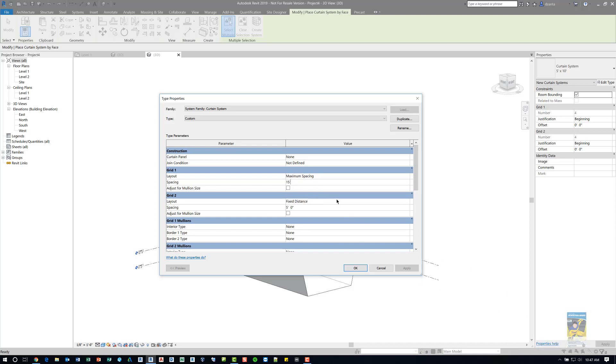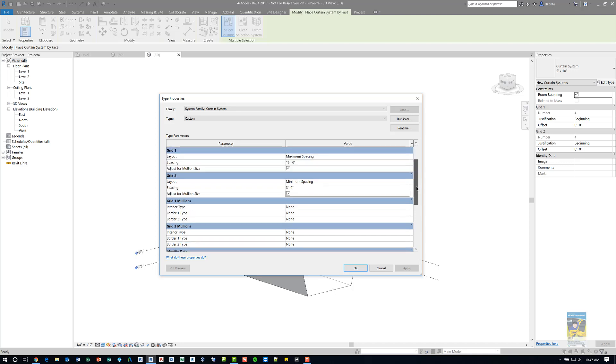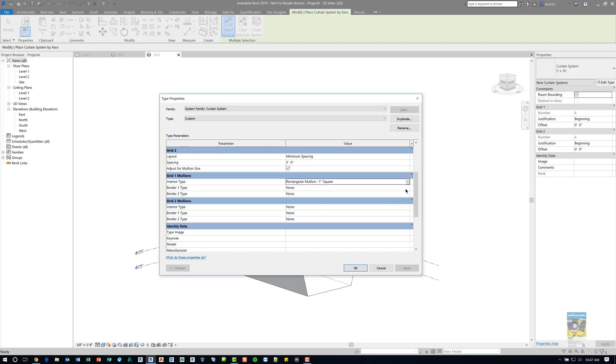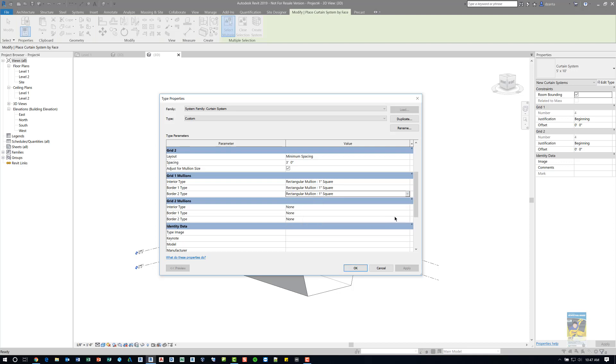And then we want to adjust for mullions, for example. And then perhaps we want to set the grid 2 to be a minimum spacing of, say, 3 feet with mullions. And if we scroll down a little bit, we can also assign the grid mullions for everything that we want. So, for example, I'm just going to do 1 inch square to make it easier to see. Obviously you can make your own, and you can swap it out. There's a lot that you can do.